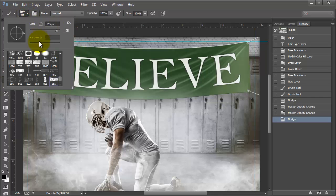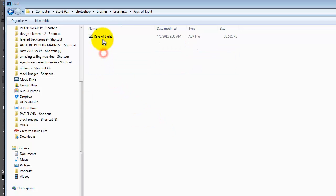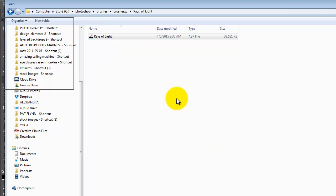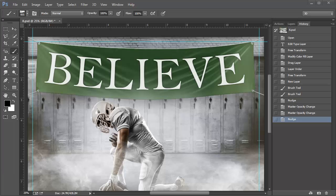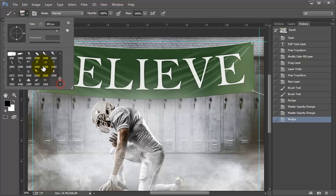I'm gonna load the brush, so I'll come up here and click load brushes. The brush I found is called Rays of Light. I'm loading it — that took a little bit of time so I paused the video so it could load. Now let's see if it's here — there they are.